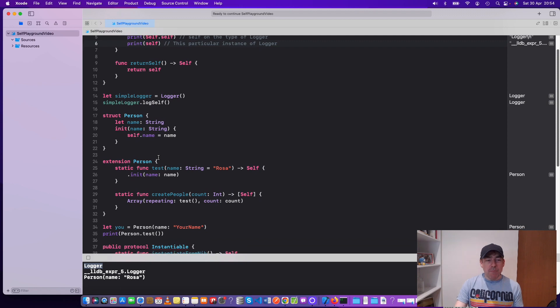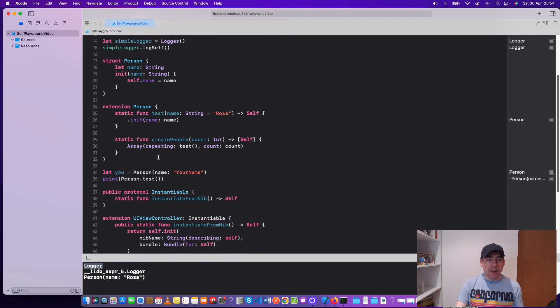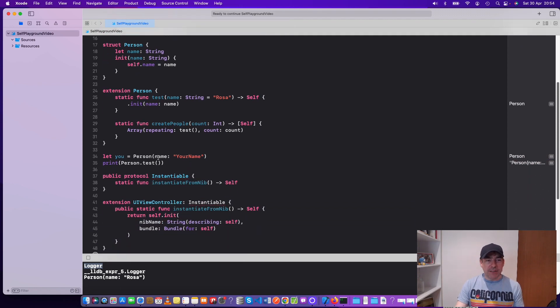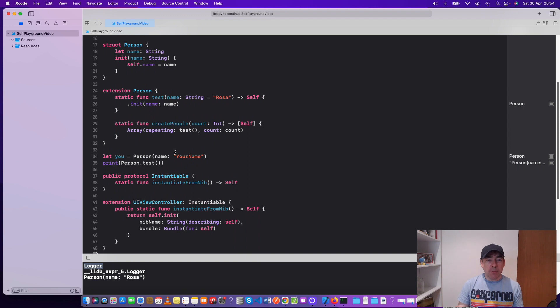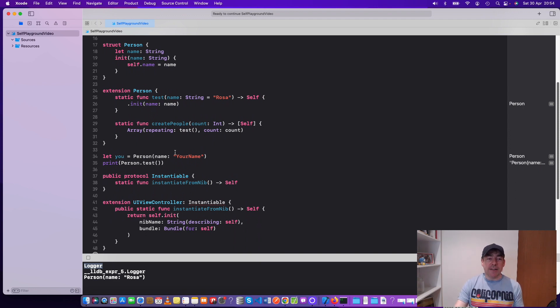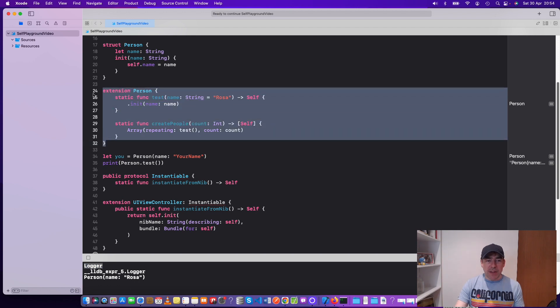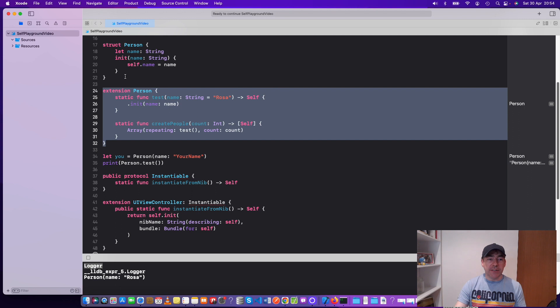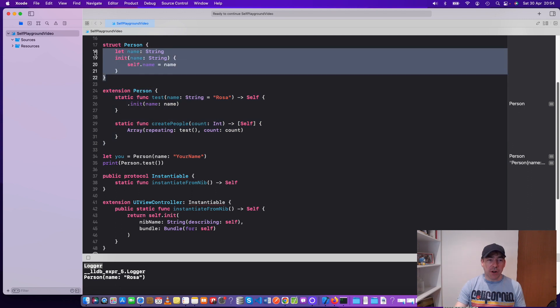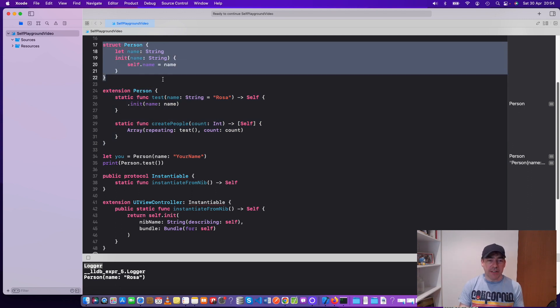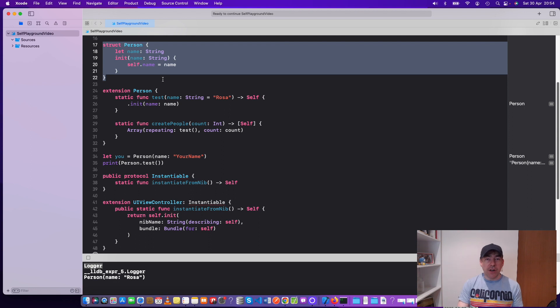That seems quite technical, but not to worry if we look at a more real example of this person struct. This is where you might use self, say in a test target. You'd put this perhaps in the test target, and this is your production code.